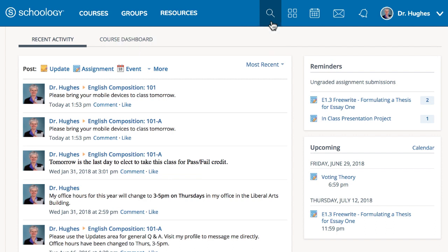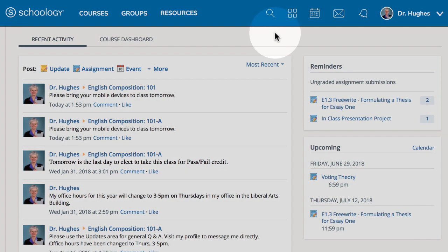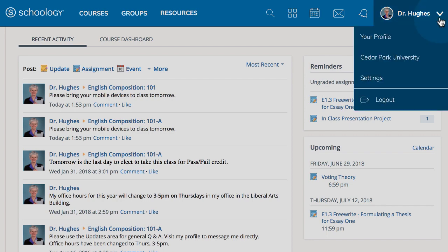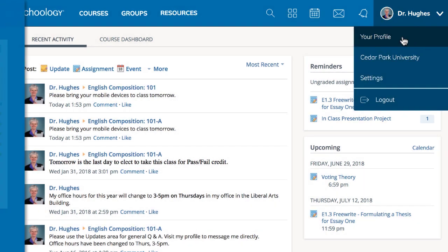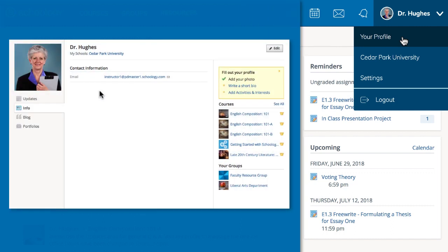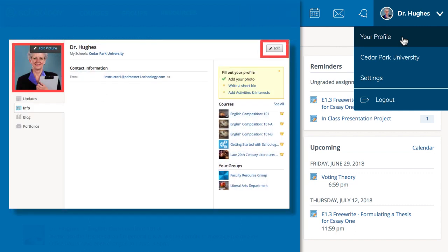Account configuration options are found in the menu next to your name. Click the arrow, then select Your Profile. Here you can add a photo, change personal information, or access your portfolios.